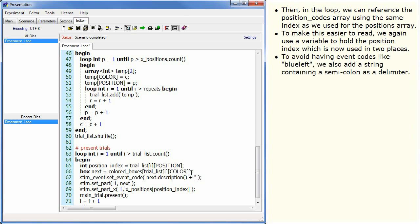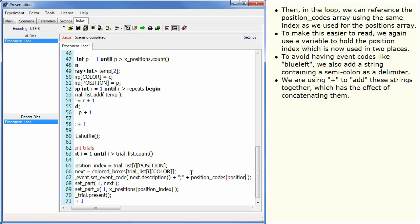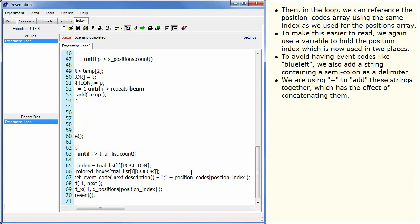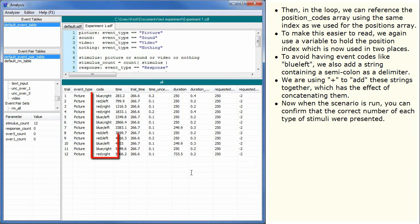To avoid having event codes like blue left, we also add a string containing a semicolon as a delimiter. We are using plus to add these strings together which has the effect of concatenating them. Now, when the scenario is run, you can confirm that the correct number of each type of stimuli were presented.